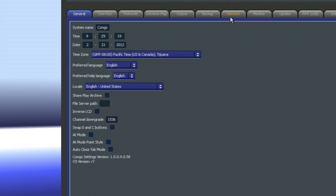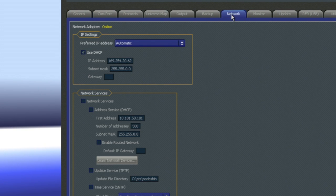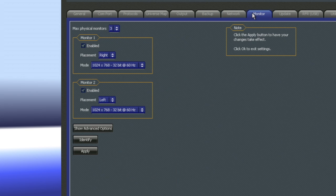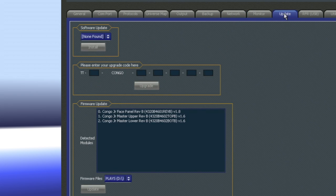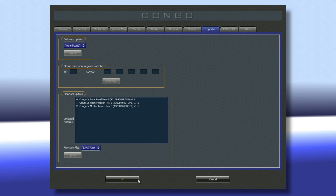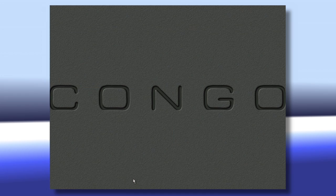Some other important tabs up at the top include the Network tab, which allows you to set your network information if you're using a network system, monitor configuration, and the ability to update our console. Once you're done, come down to the bottom with your mouse and click OK.